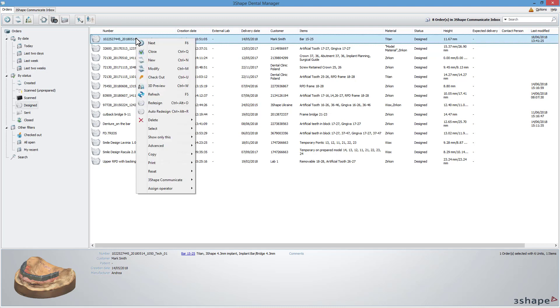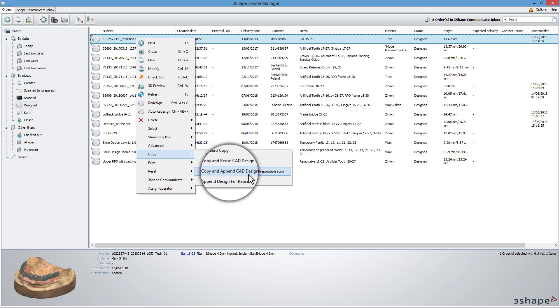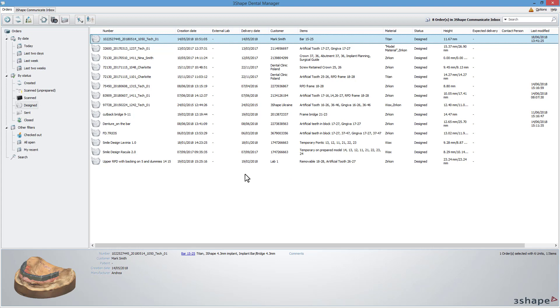When you've designed the bar, you can use the Copy option. Right-click on the designed case, and from the Copy menu, choose Copy and Append CAD Design.